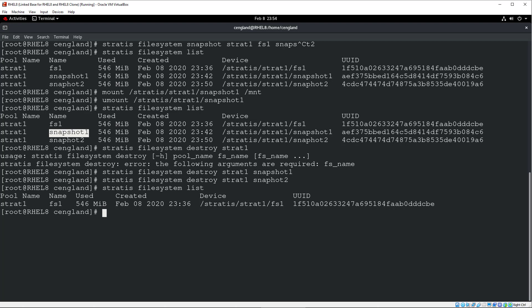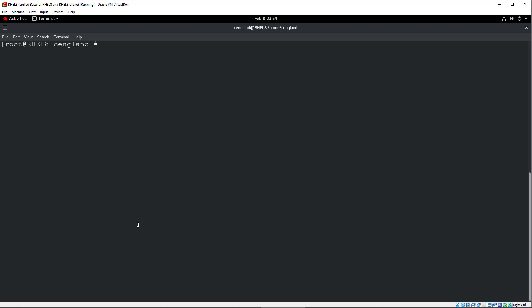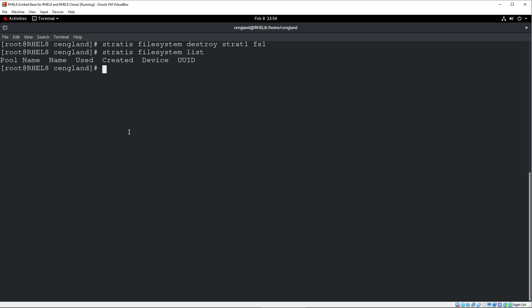And finally, we'll just do a complete clean up of the system. We're going to remove the Stratis file system and then finally the Stratis pool as well. And that's pretty much that. So let's do that. So let's remove the Stratis file system. So be clear. You can unmount if you are mounted already. But in this case, we're not. Let's do a Stratis file system destroy. And then Stratis. Strat one. And then file system. Cool. And do a file system list. We have no file system now. Cool.